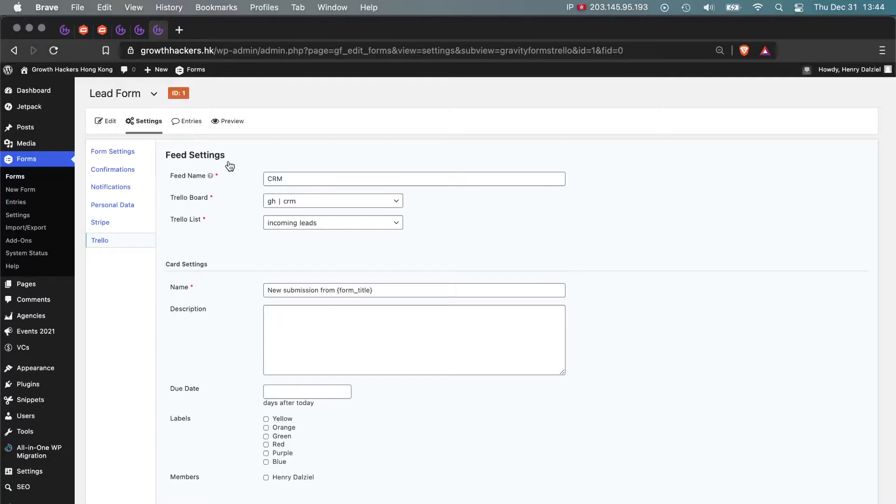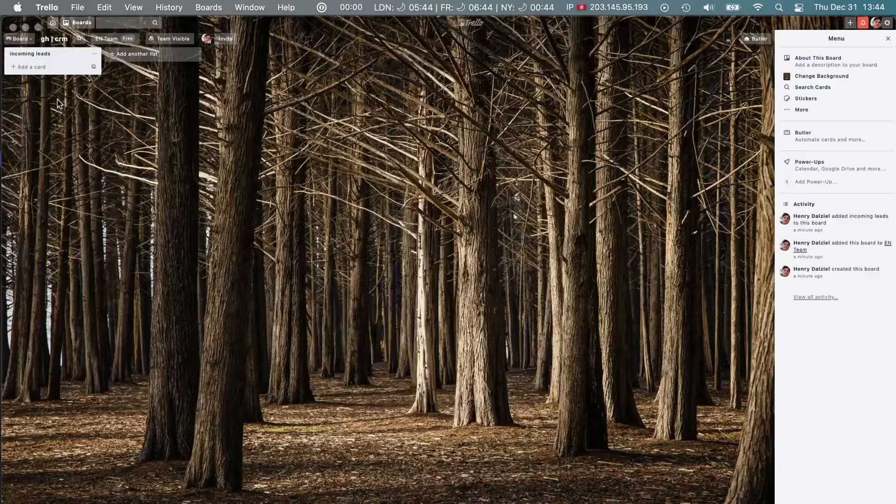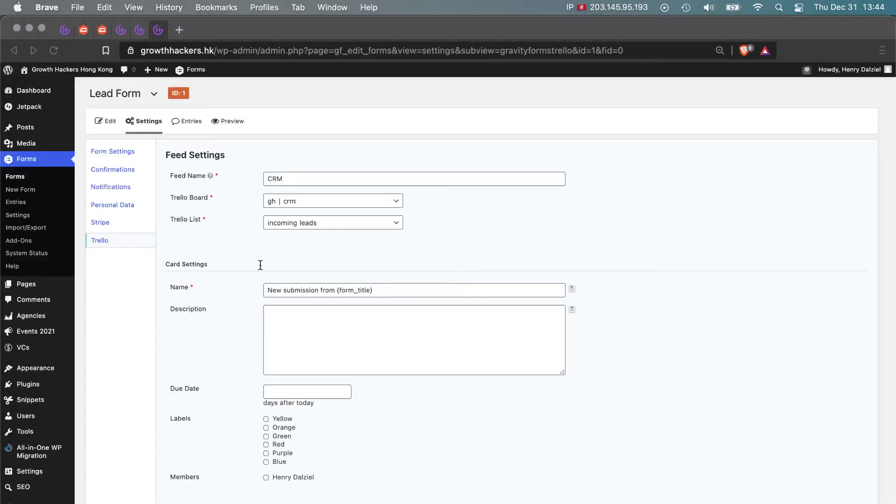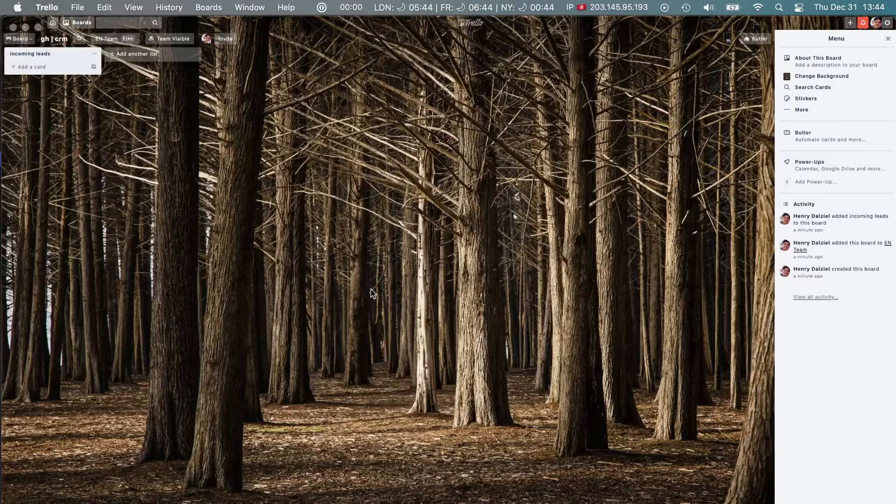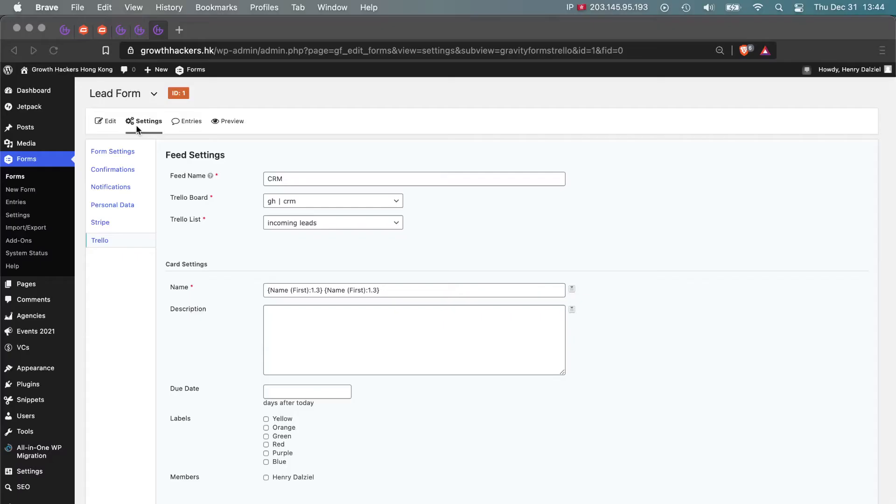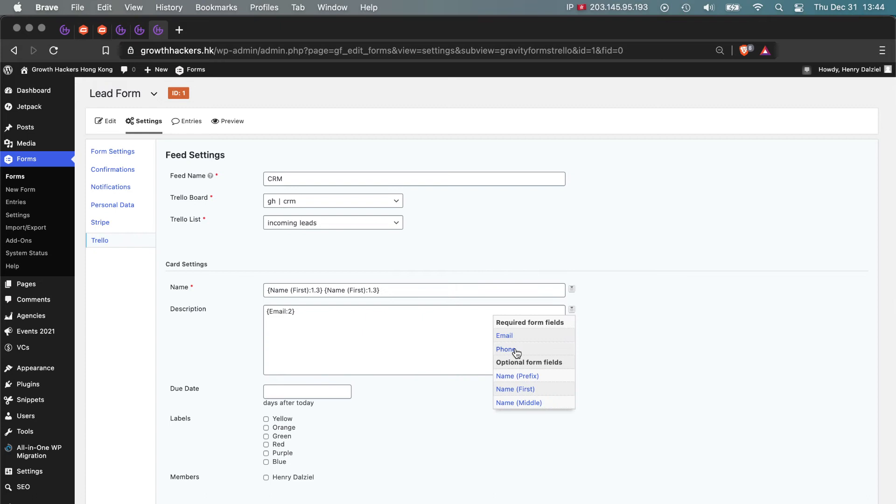Just to go back there, there it is: incoming leads. Now what happens next is when the Gravity Forms form is filled in, we can pass the information from Gravity Forms and create a card. The way that I do it, that I suggest, is to create it by name. Do first name and then do last name. The reason for this is because the title of the card will have the person's name, so it's a nice tidy way to stay on top of your CRM and lead gen management.